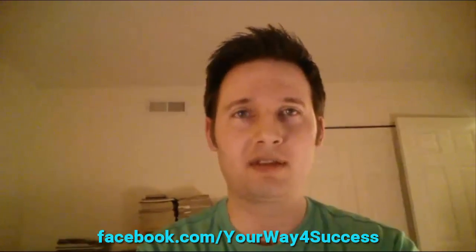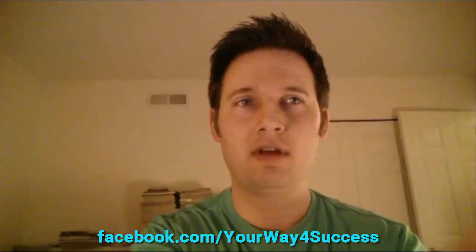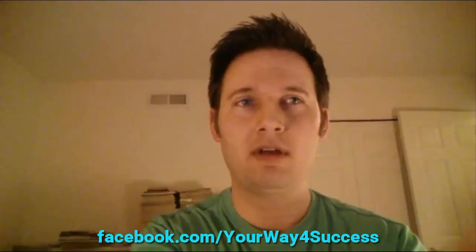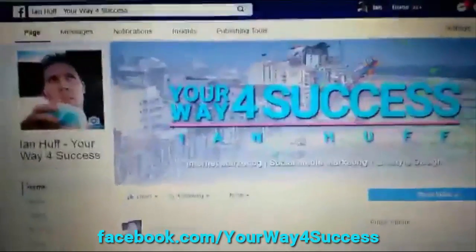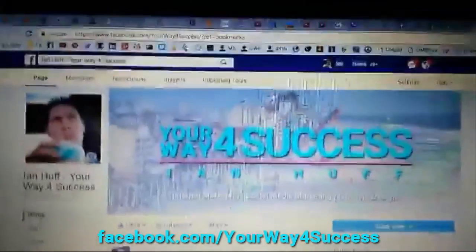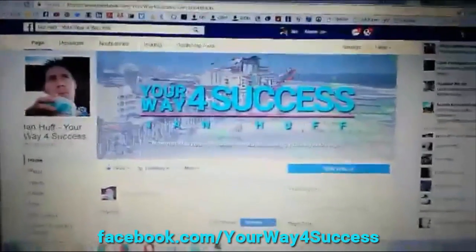So let me turn the camera around here and show you my computer. Alright, here's my laptop. That's my Facebook page.